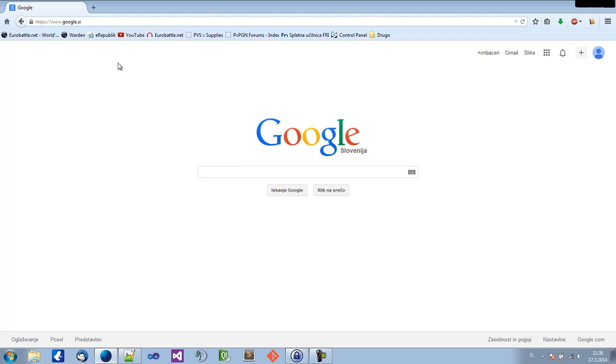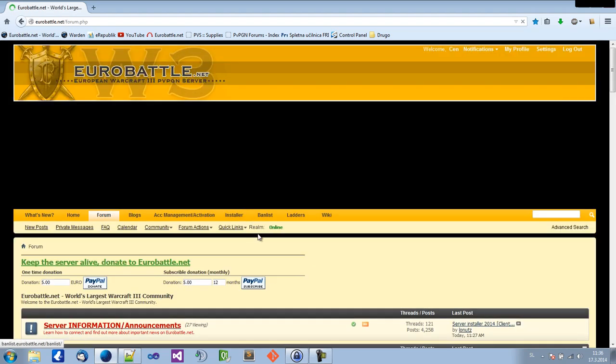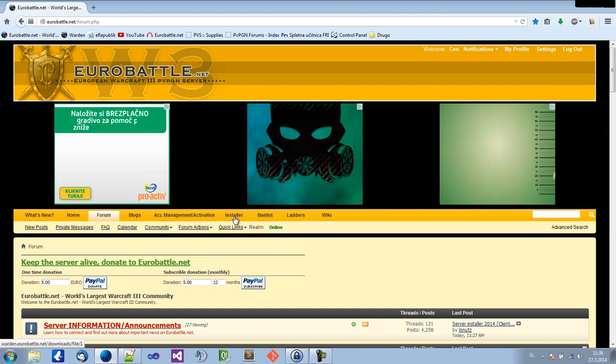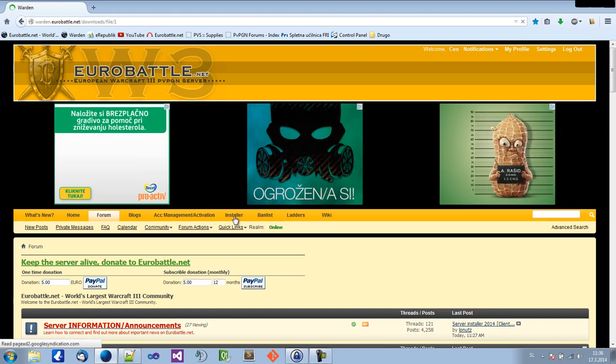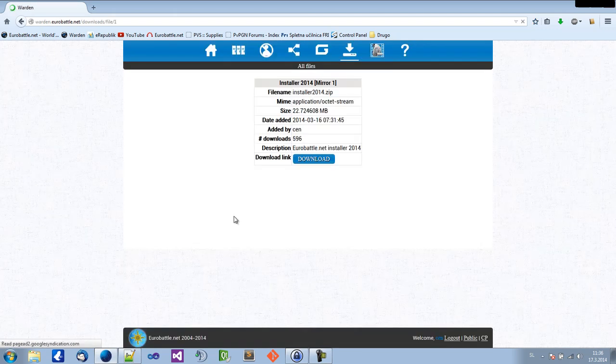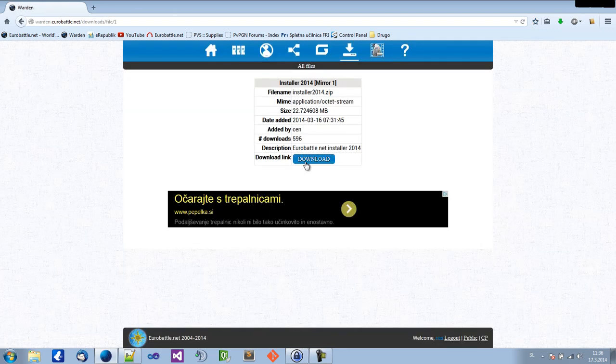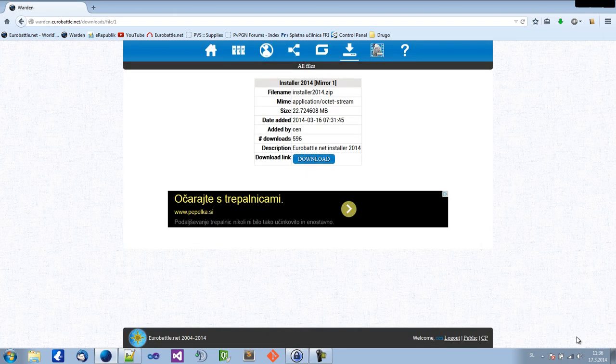Once you have that, go to our website, click on the installer, and download.